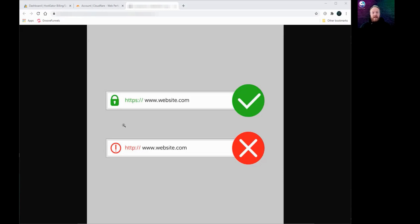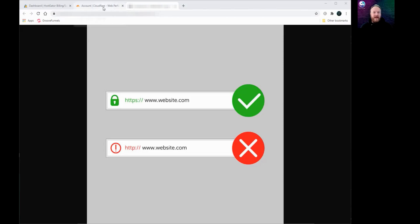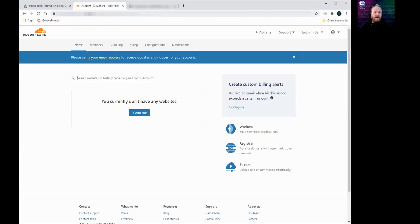Obviously when we're building our sites in GroovePages, we want to make sure that our customers' data is protected and it makes our sites more credible as well. GroovePages are going to be including SSL security certificates in all webpages eventually, but for now we need to use a free service called Cloudflare. So I'll show you how to set that up. It only takes a few minutes. So if we head over to cloudflare.com.